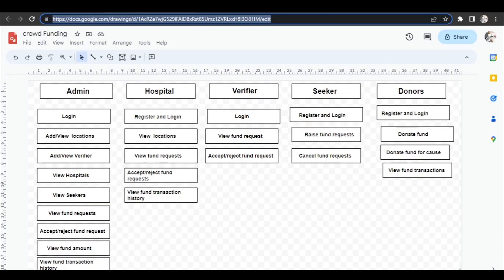This is the flow diagram of the website. Here the admin will login into the website with login credentials like email address and password. After login, the admin can add and view the locations and add and view the verifiers.